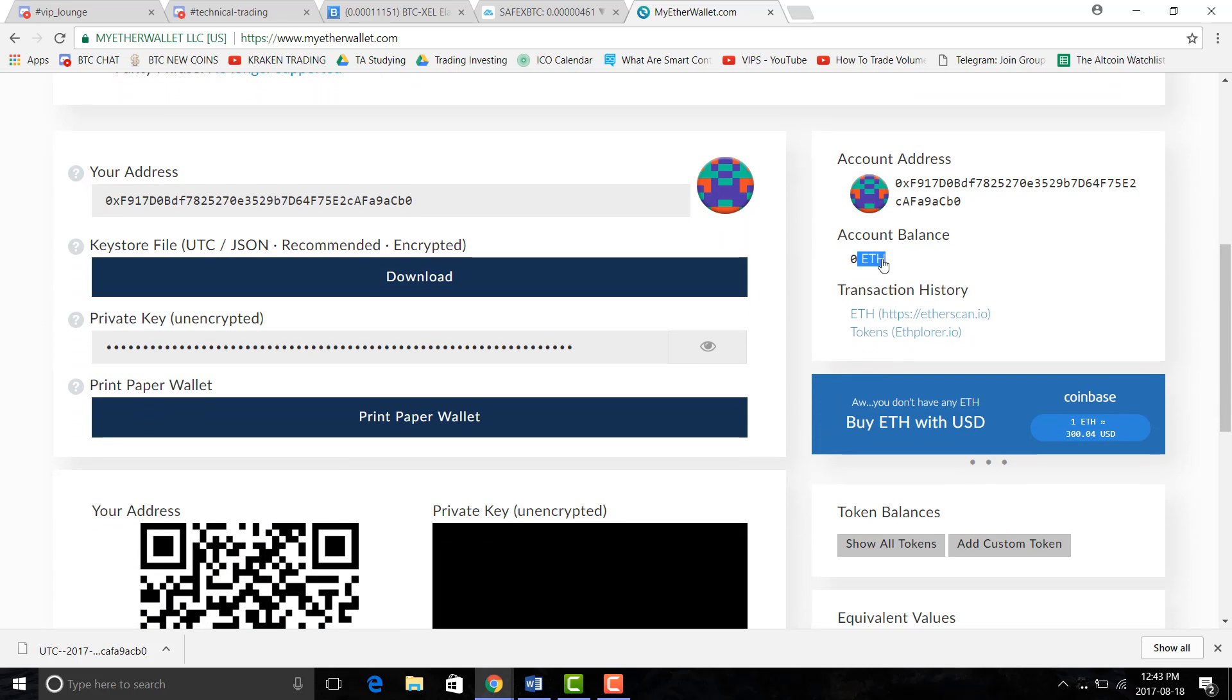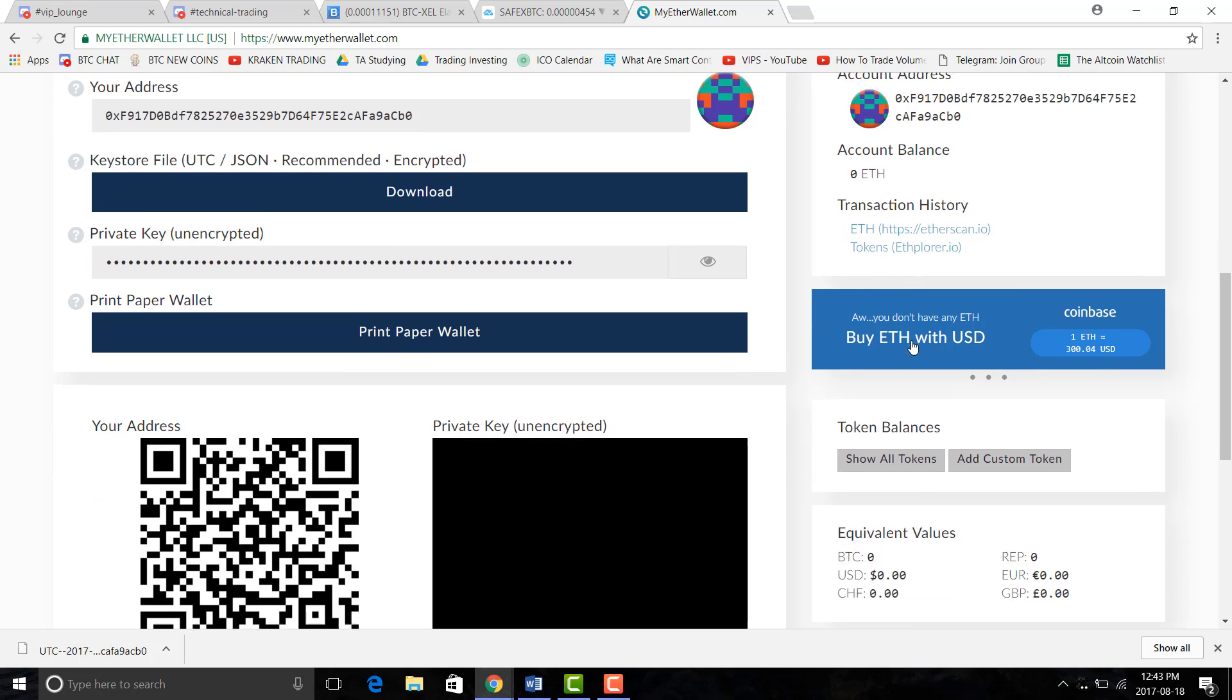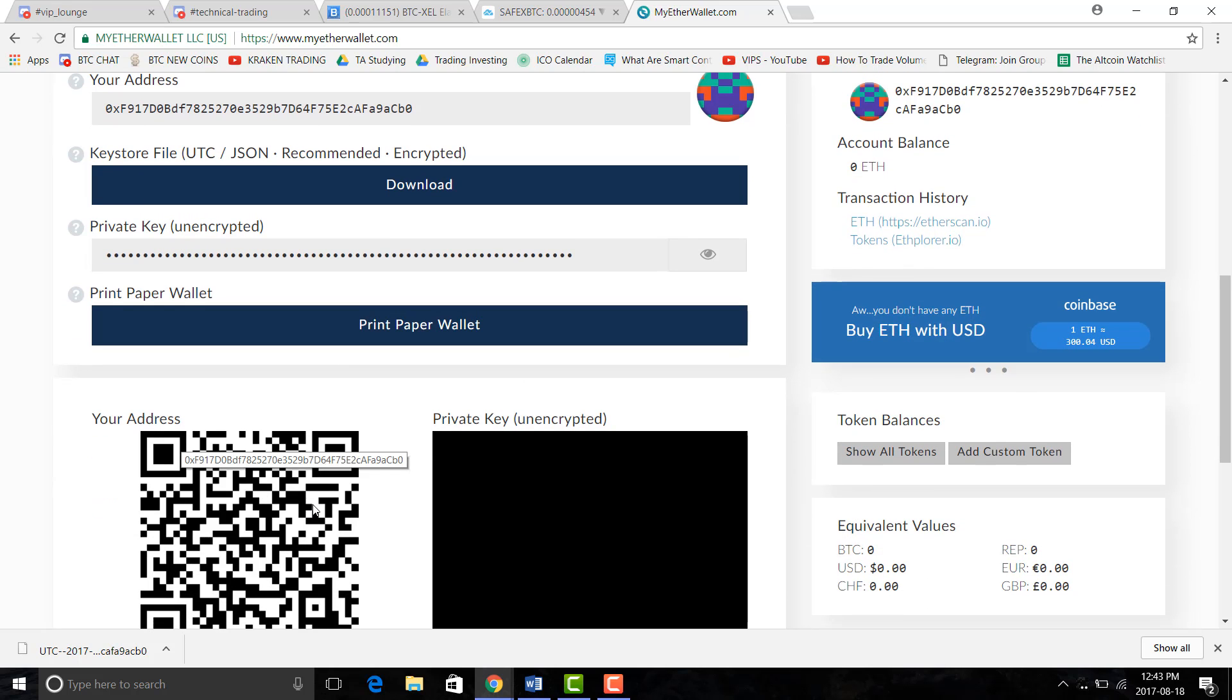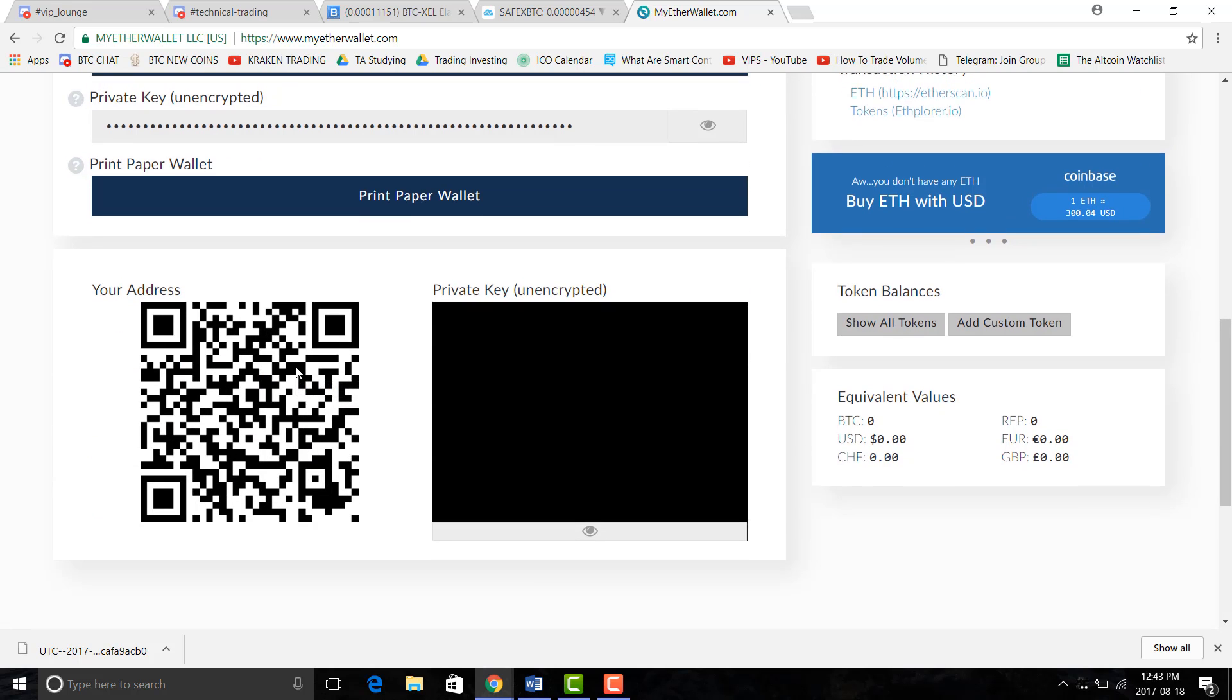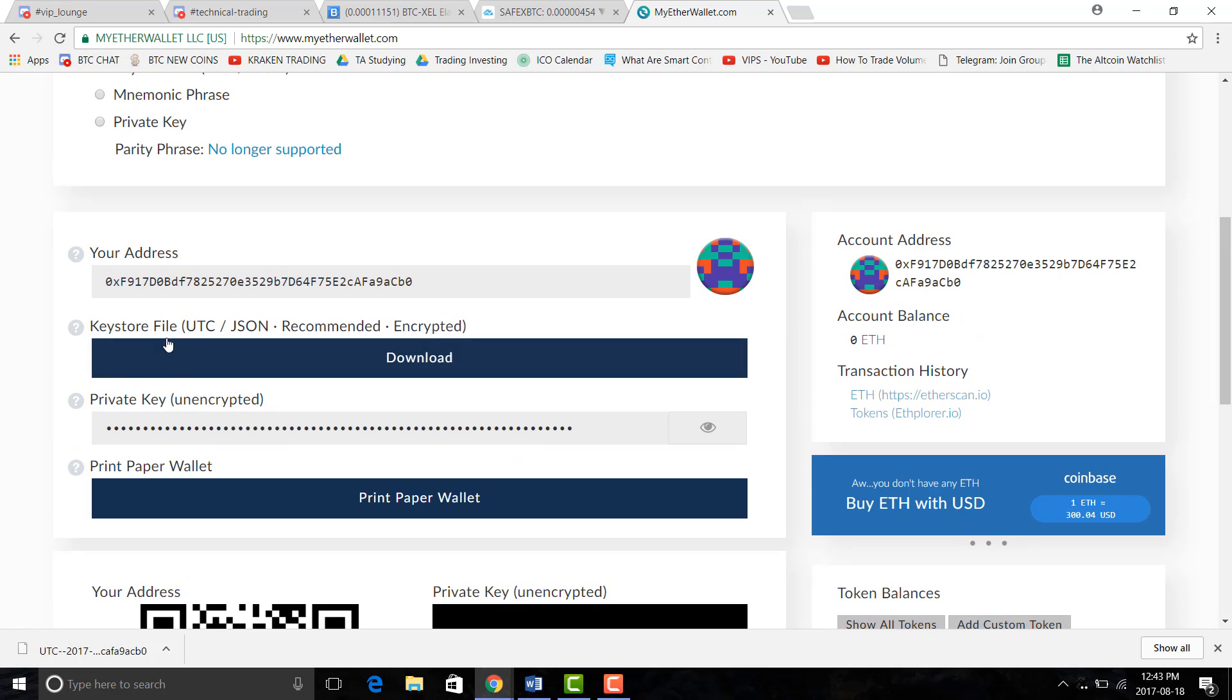So here you see you have a zero Ethereum balance. Here's your account address and basically that's everything you need.